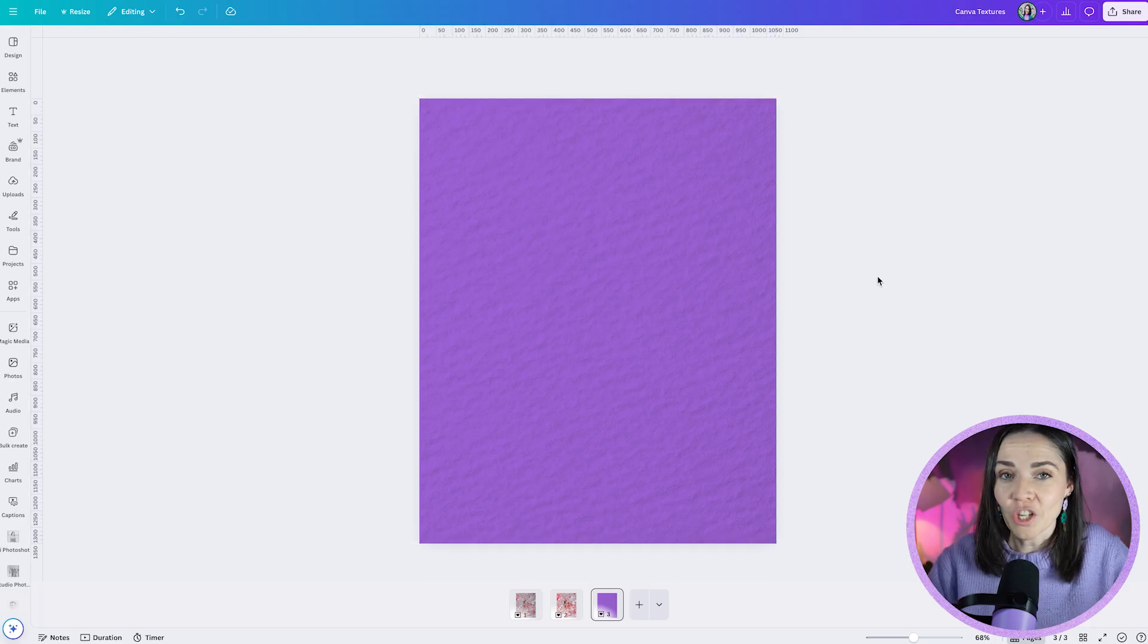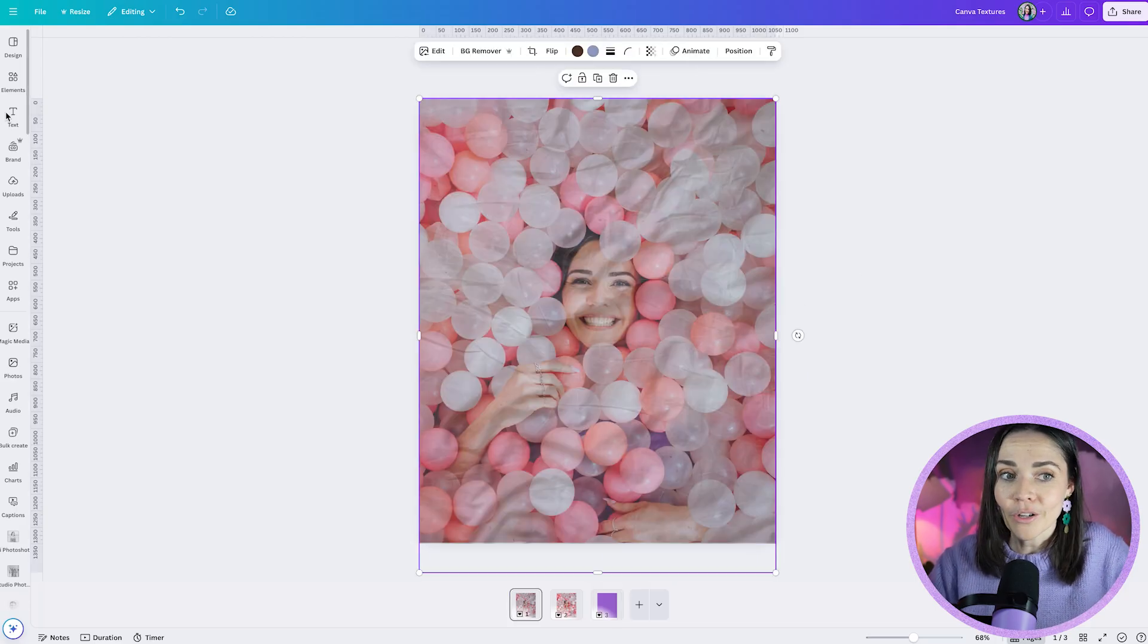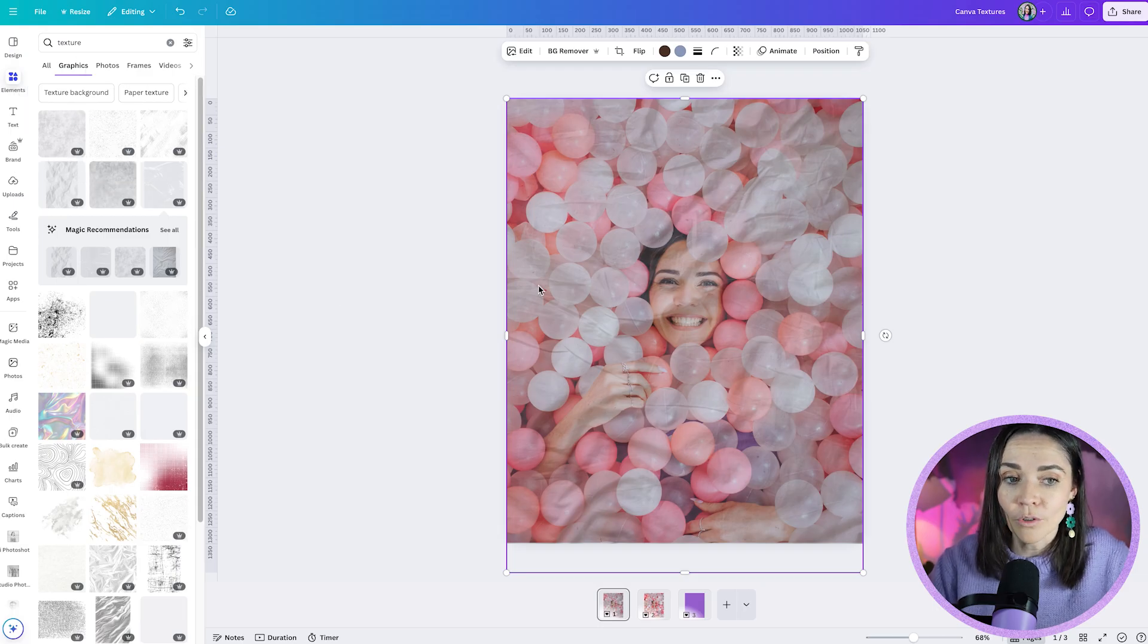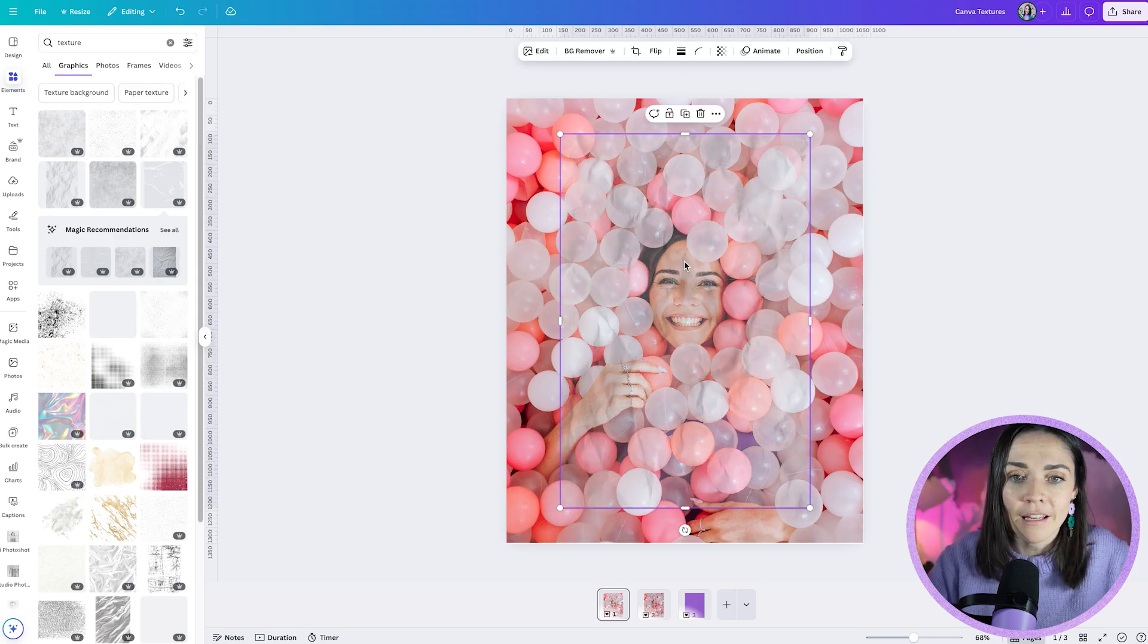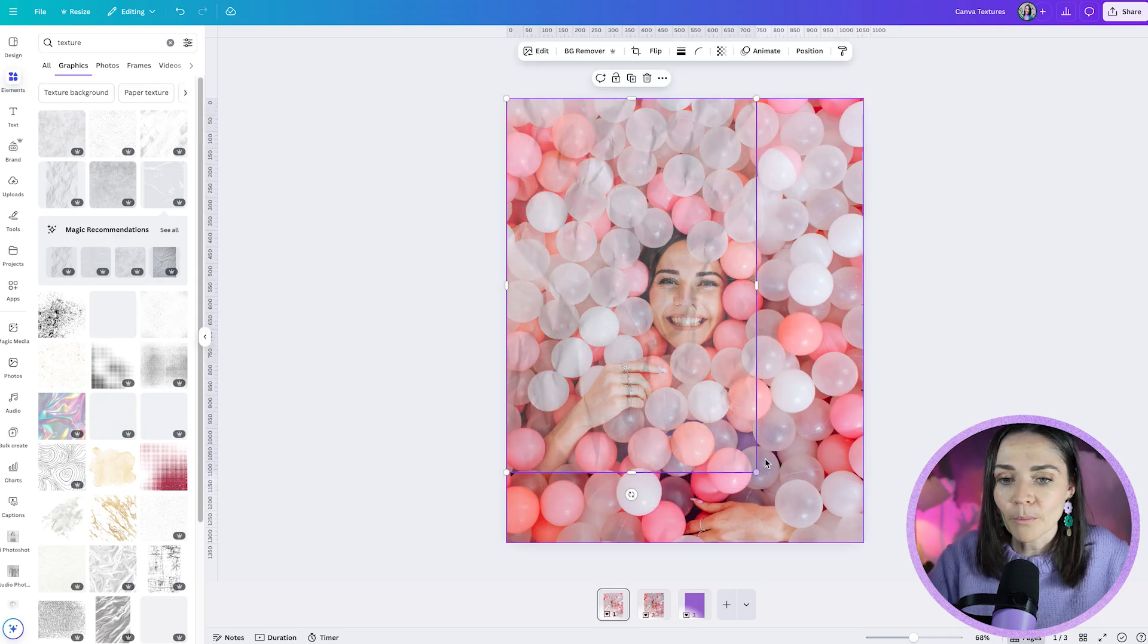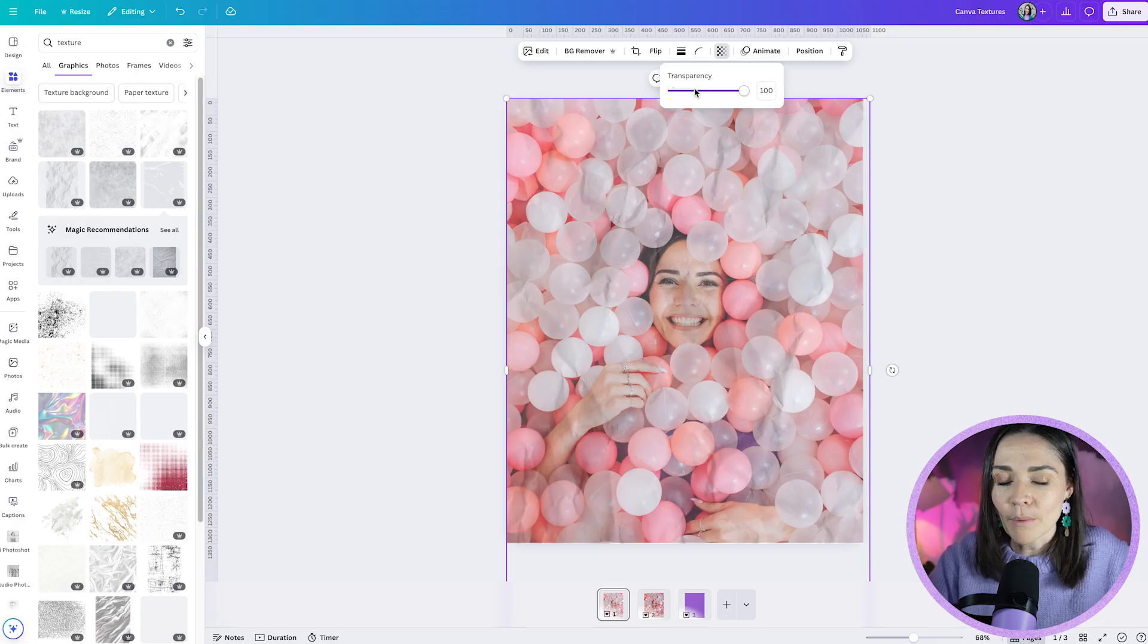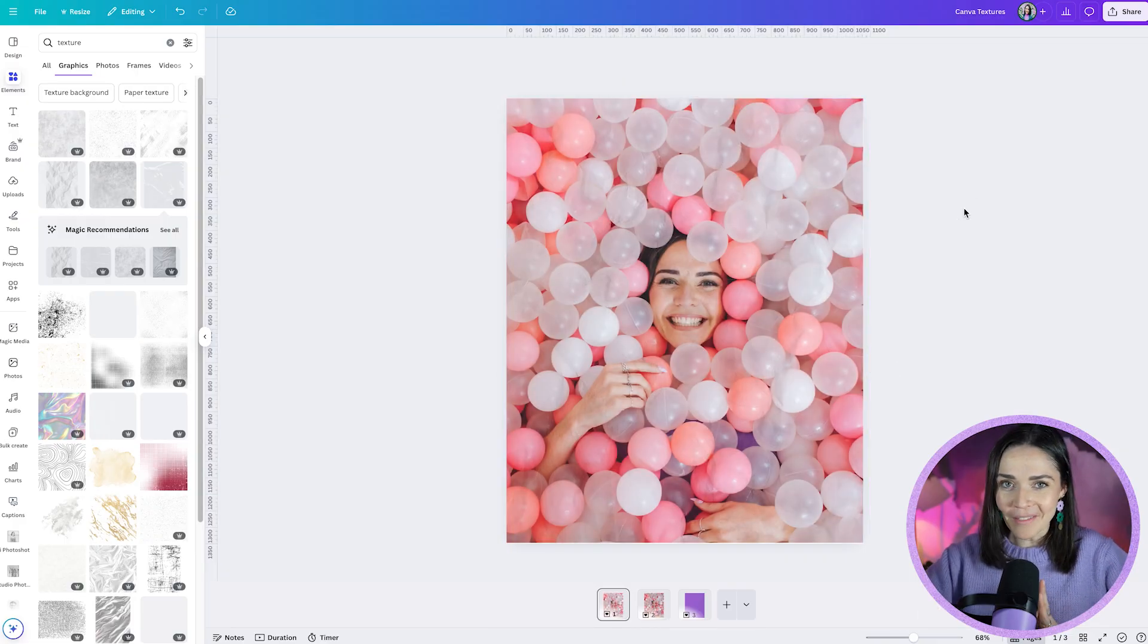And again if you don't have Canva Pro simply try this instead. Go to elements, type in texture or type in the texture of what you want and you can then just overlay that over the top of your image. Say for example I wanted this paper, I could click on that and overlay that on top. You just want to make sure that you're making it quite subtle and maybe changing that opacity down. And that's still like that's still not a bad option if you wanted something. So I hope you enjoyed that one.